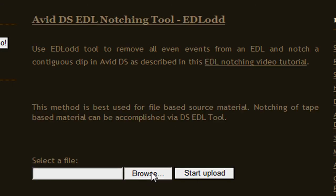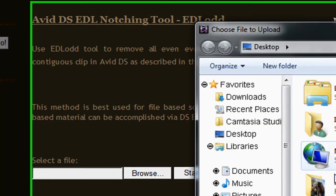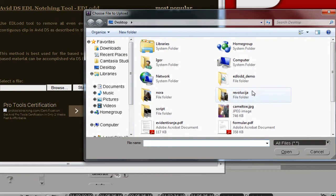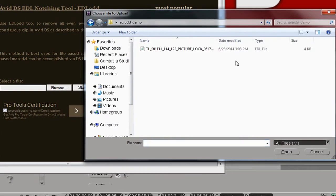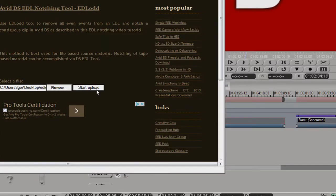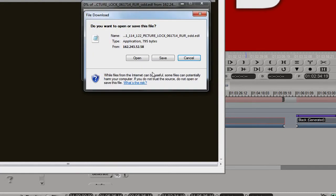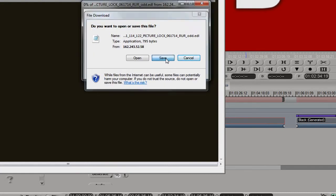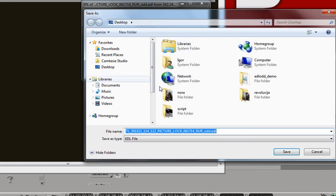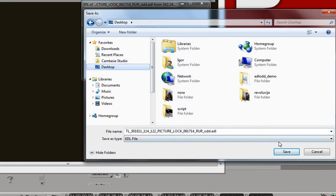We'll click on Browse and find the EDL that the client gave us. Open it and upload it. Then we'll save the processed file. You can save it anywhere because it's really for one time use only. I'll save it on the desktop for simplicity. You'll notice it has an underscore odd EDL and you'll see in a second what that means.